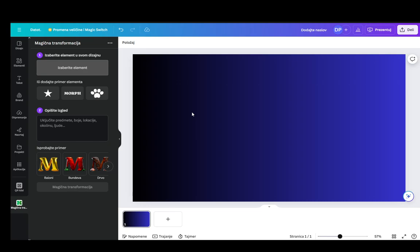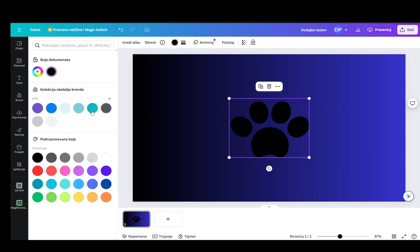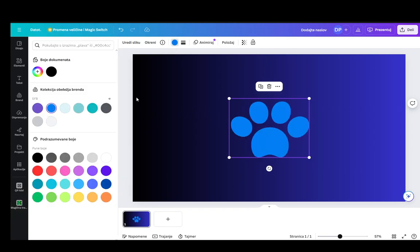For example, let me just delete this image and add sort of this dog's paw. Let me just change the color so that you can see it more easily, which there it is.